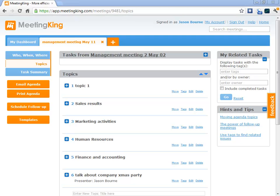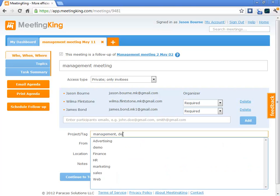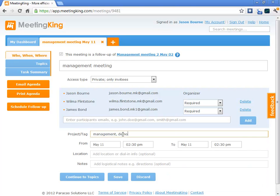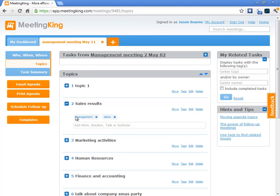So, let's see how it works. In the Who, When, Where page, I can add a tag at the meeting level. That means that everything that's created at this meeting will get that tag. So, let's add the demo tag to it. And you see that here I have the management tag and the demo tag that are at the meeting level.